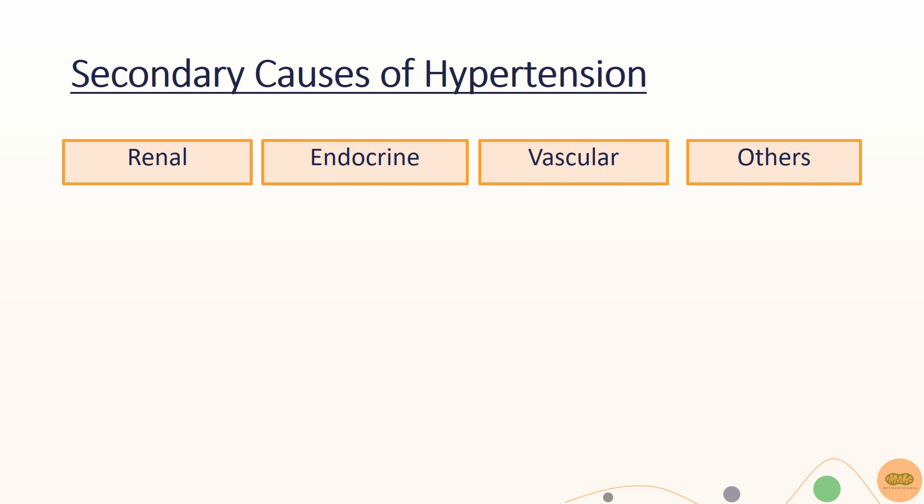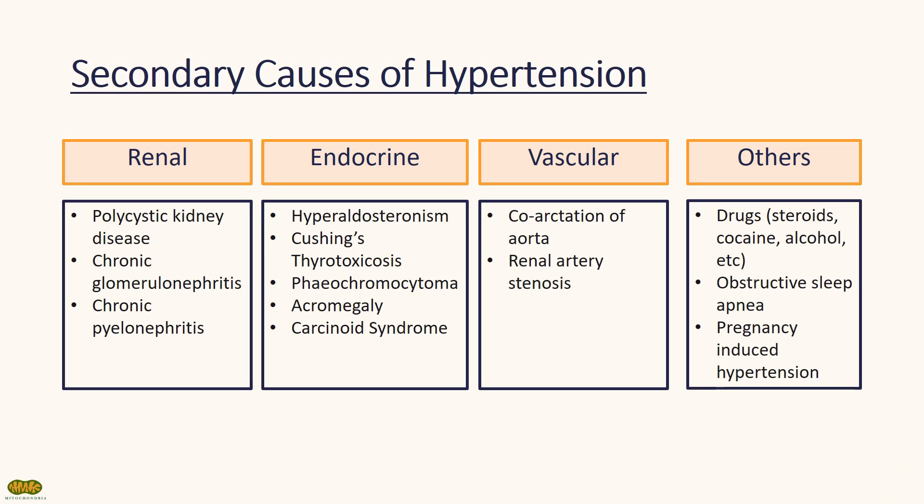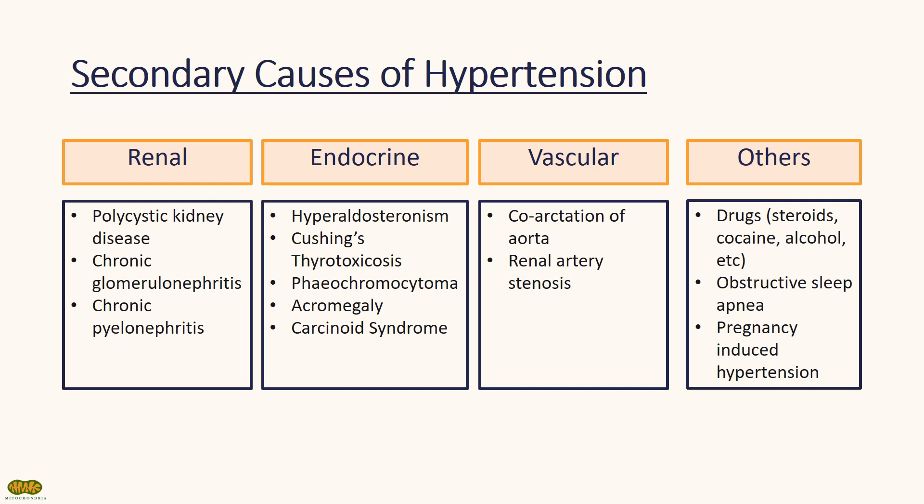For renal causes, you have to consider polycystic kidney disease, glomerulonephritis, and renal cell carcinoma. Endocrine causes include Cushing's, pheochromocytoma, and acromegaly. Vascular causes include coarctation and renal artery stenosis. Other important causes include drugs such as steroids and other illicit drugs, like cocaine.